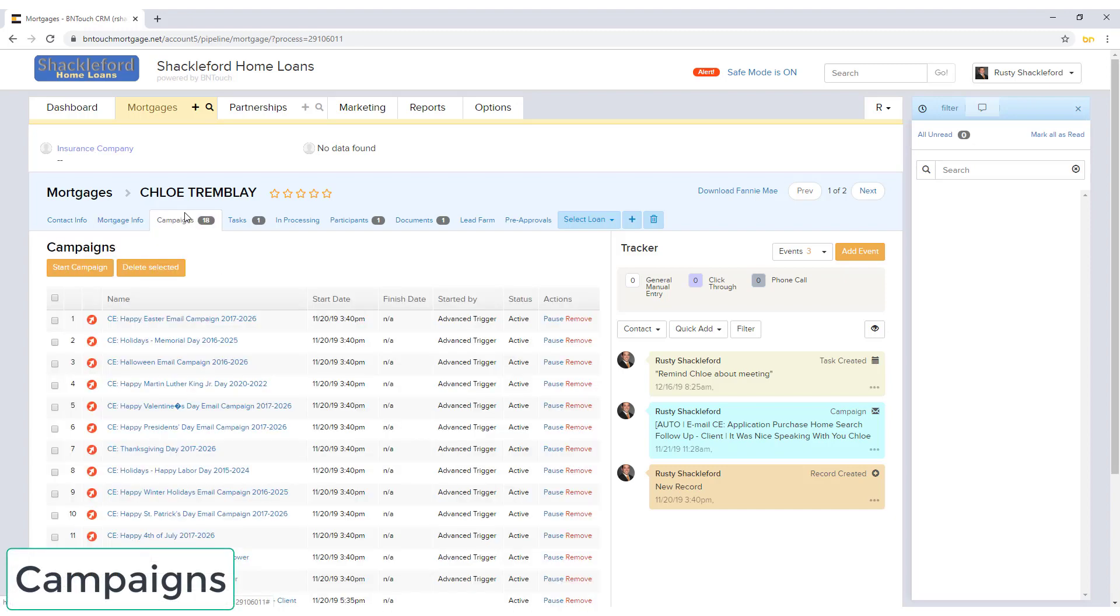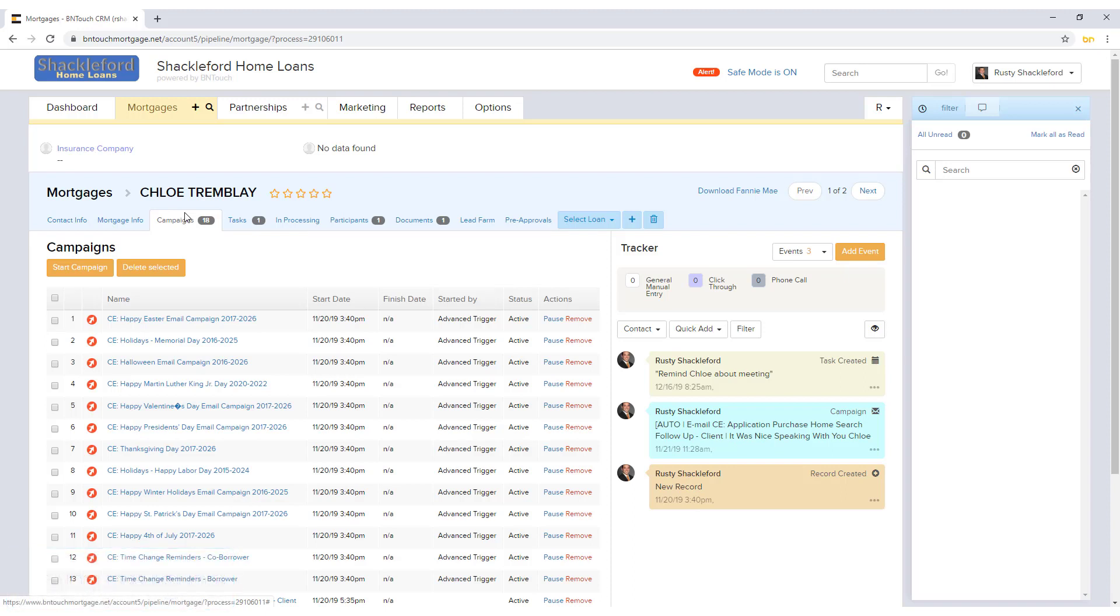Any automated marketing campaigns that have been triggered for this record will be listed here. Campaigns that have been manually added to the record will also appear.